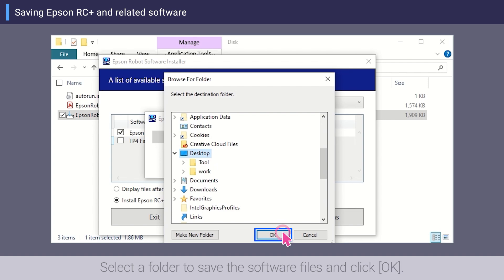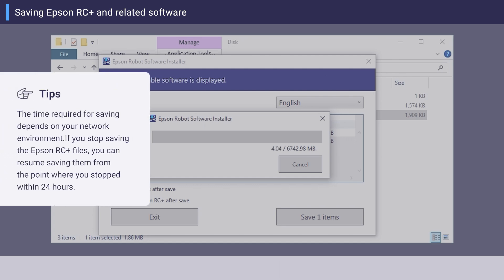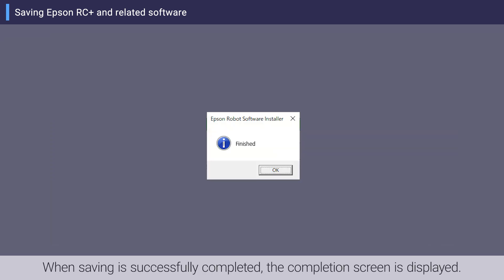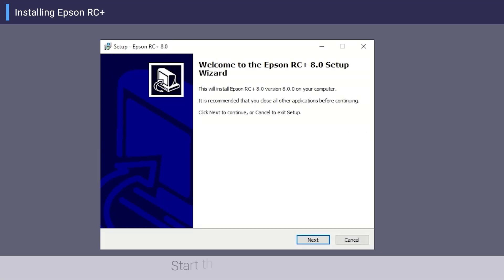Select a folder to save the software files and click OK. Saving of the selected software begins. When saving is successfully completed, the completion screen is displayed.